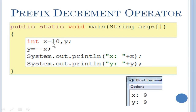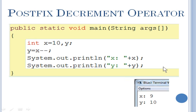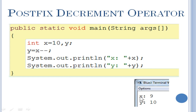Next is the prefix decrement operator. Here you can see minus minus X. It decreases the value first — that becomes 9 — and then stores into Y. So both X and Y will have the same value 9. Then for the postfix decrement operator, X minus minus: it will first use the value and then decrease. So X value is 10, that is stored into Y first, and then it decreases the value by 1 to become 9. So X will have 9 and Y will have 10.